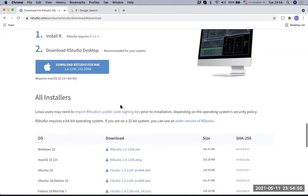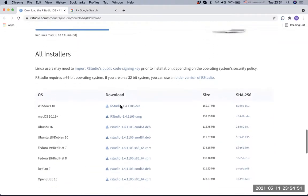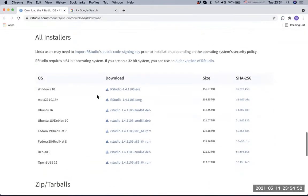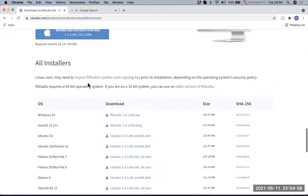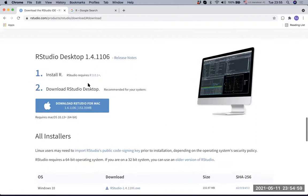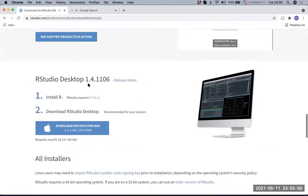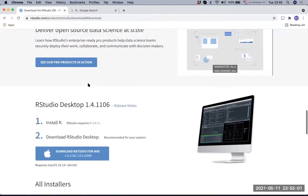If not, down here you can find all the installers based on your operating system. Before downloading RStudio, RStudio says install R, so let's go to R.